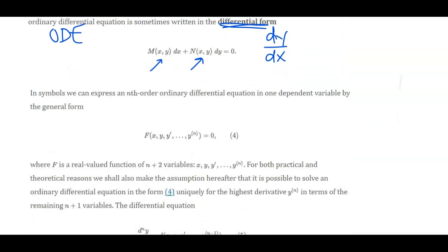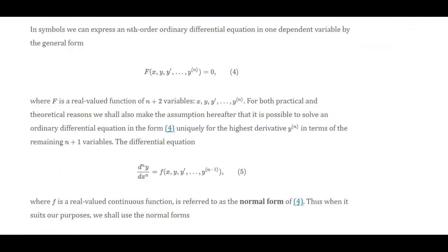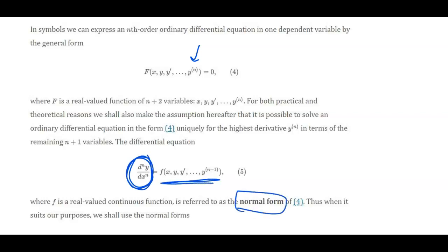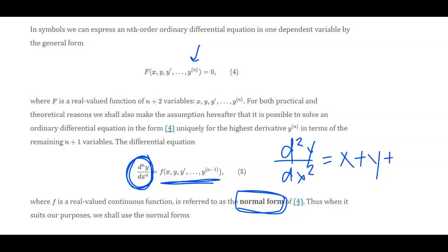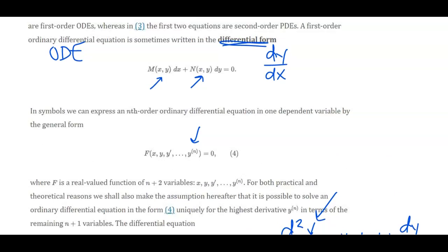We can also write an ordinary differential equation in general form, also called normal form. If you have a function with up to the nth derivative and you can solve for that nth derivative — where everything else is a function on the right-hand side — we call that normal form. So if you have a second-order equation equal to x plus y plus dy/dx, that's an example of normal form because you have the second-order derivative isolated and a function of x, y, and y-prime on the other side.